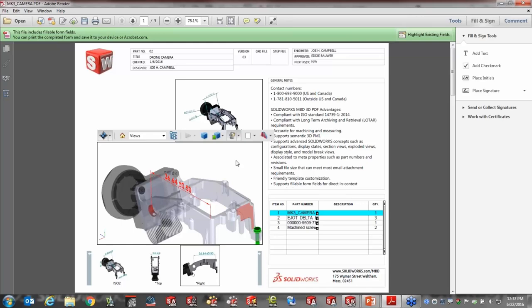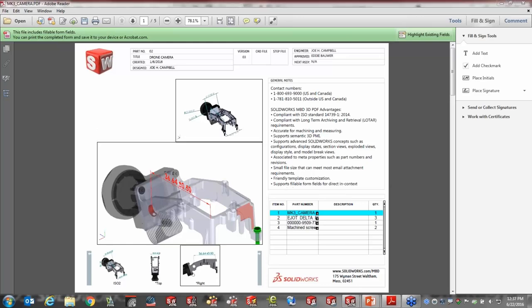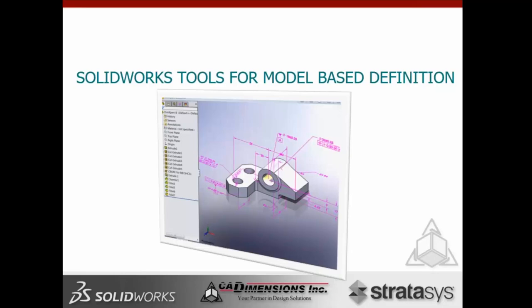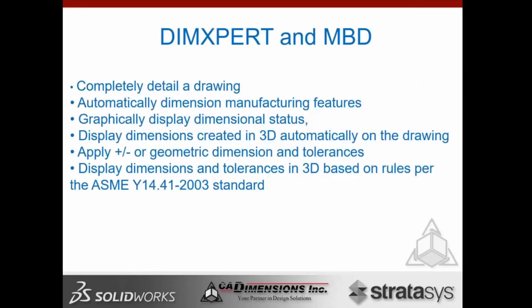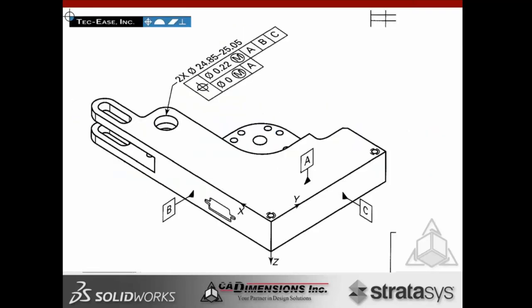Thanks for that. So with DIM Expert and MBD, you can completely detail the drawing: automatically dimension manufacturing features, graphically display dimensional status, display dimensions created in 3D automatically on the drawing, apply plus or minus or geometric dimension and tolerances. We can display dimensions and tolerances in 3D based on rules per ASME Y14.41-2003. Here are some drawings that came right out of that standard — the Y14.41 standard — where we see the GD&T directly tied to the CAD model.